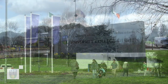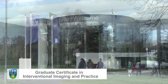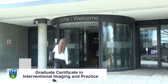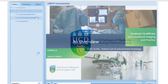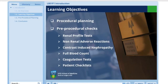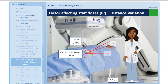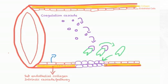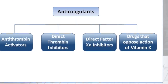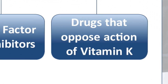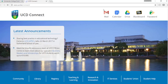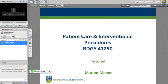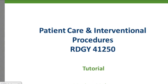UCD's Graduate Program in Interventional Imaging and Practice has been running since 2014. This fully online course includes weekly lectures and diverse online assessment. It is designed for busy clinical radiographers working in IR suites who wish to obtain postgraduate education. Its delivery provides a flexible approach to learning — students can engage with lecture content at a time and location that suits their busy lives.